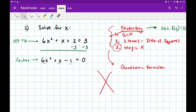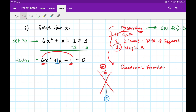Magic x works like this: we're going to need two numbers that multiply to a times c. 6 times negative 1 is negative 6, so I need two numbers that multiply to negative 6 but add up to that middle number, which is 1. The two numbers that multiply to negative 6 but add to 1 are 3 and negative 2. Check: 3 times negative 2 is negative 6, and 3 minus 2 is 1. So we're good.